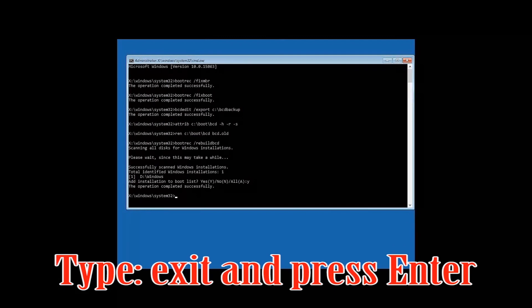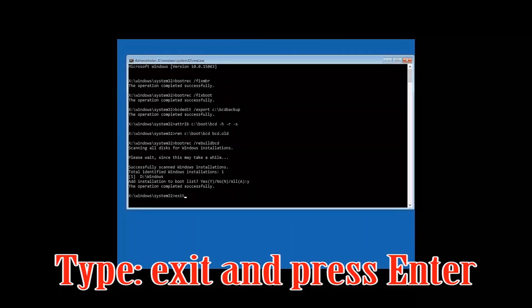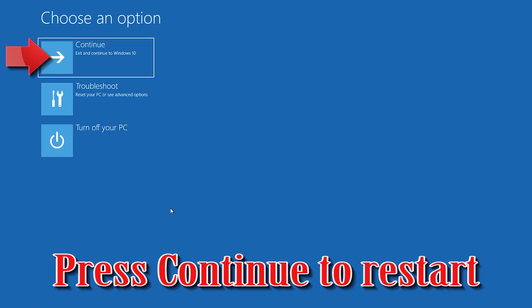Type Y and then press Enter. Type exit and then press Enter. Press Continue to restart.